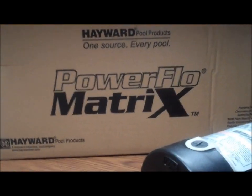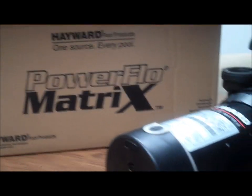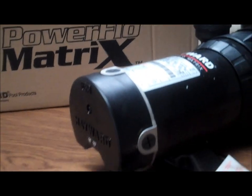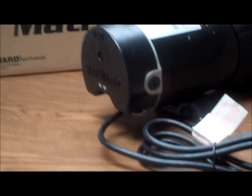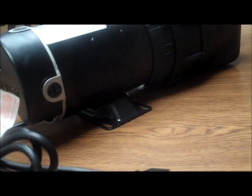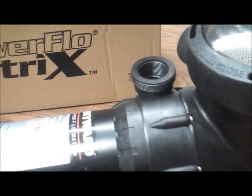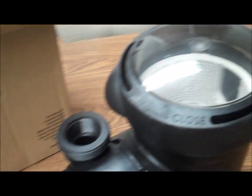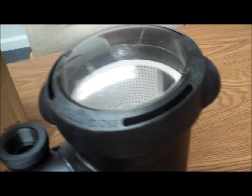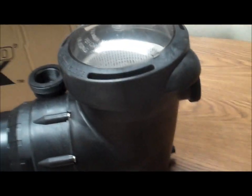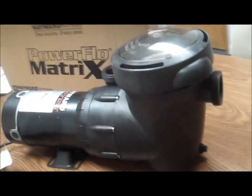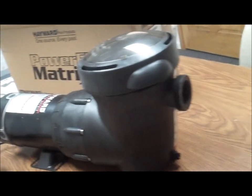Let's get them out of the box here. Okay, our Power Flow Matrix pump out of the box comes with a six foot extension cord, adjustable volute, large basket, inch and a half connections.